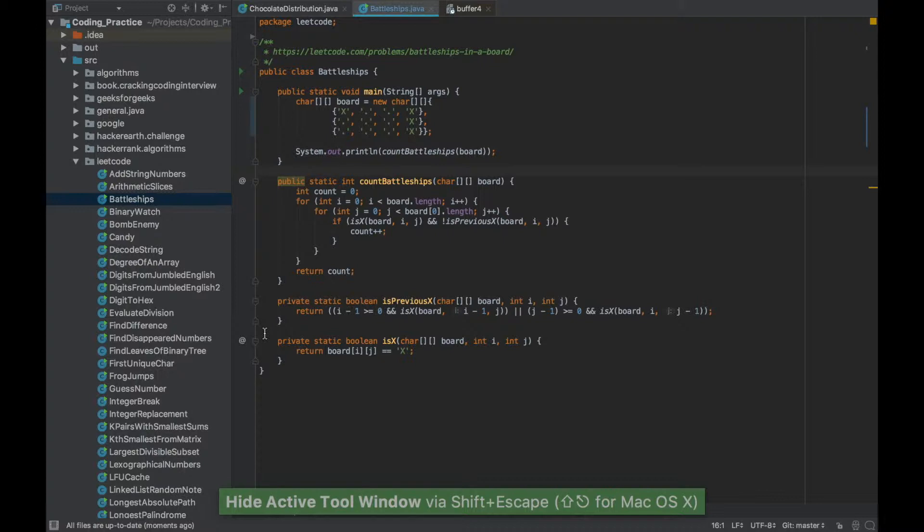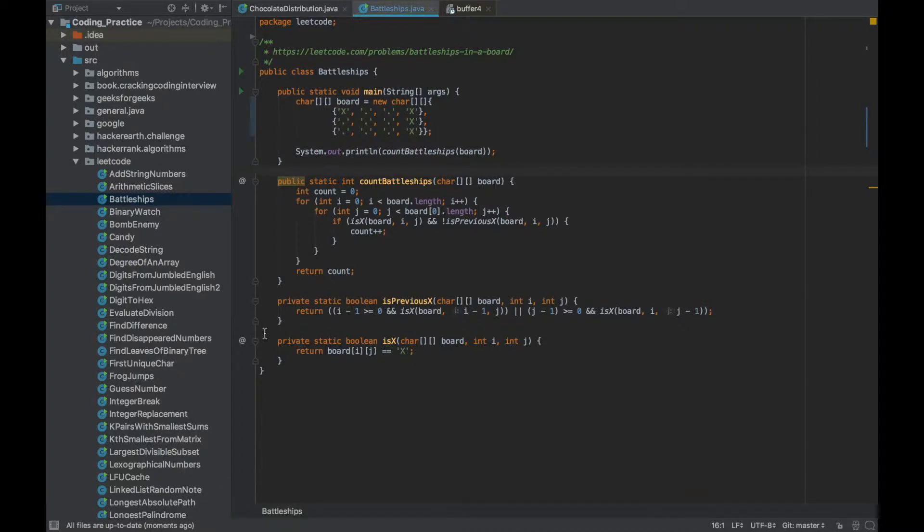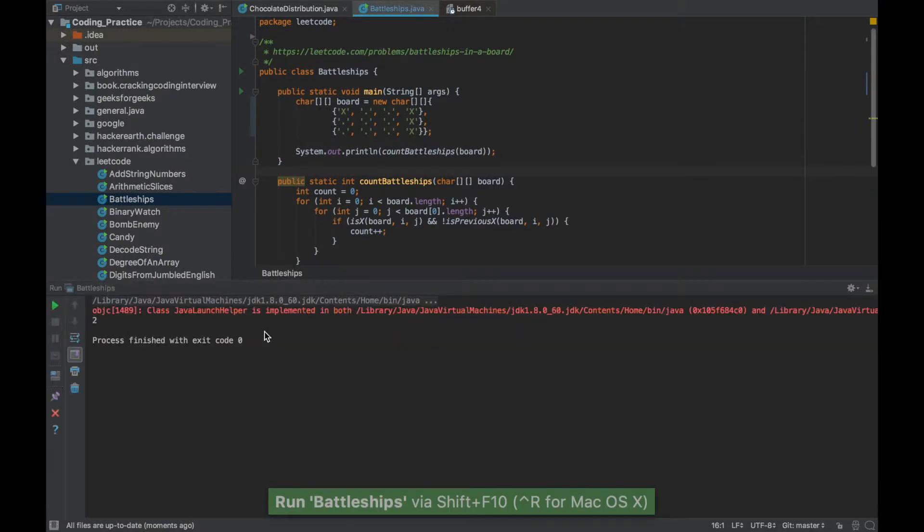Now since I have run this class file before I can directly run it again using Shift F10. If I do that it ran it again and it gave the output.